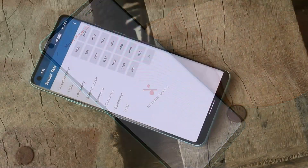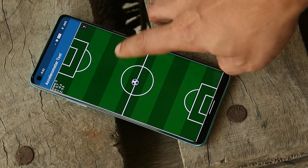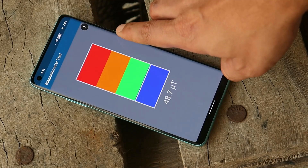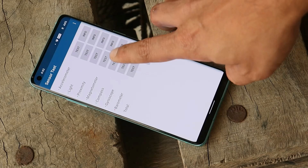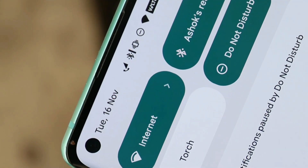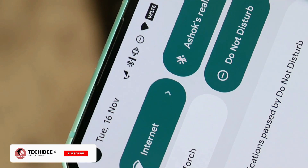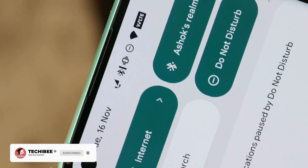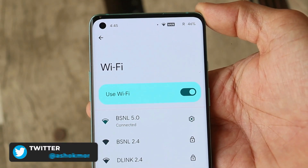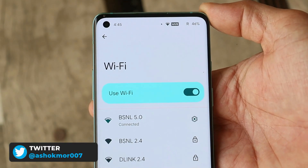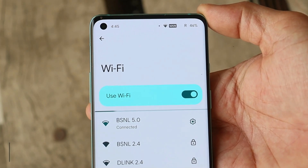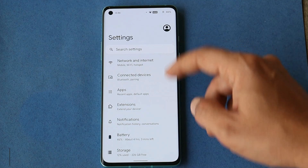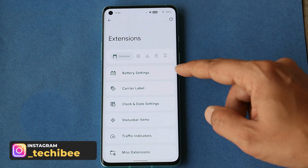All sensors work great — accelerometer, light, proximity, magnetometer, compass, and gyroscope. Unlike GSI images, Bluetooth doesn't have any issues. I connected my device to my Realme Buds Air 2 and that works great. I also haven't faced any difficulties using both Wi-Fi bands — 2.4 GHz and 5 GHz.